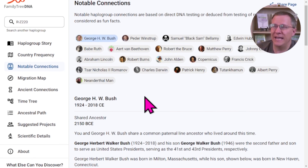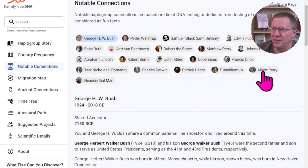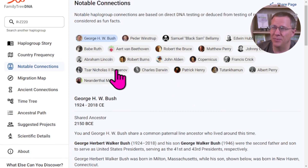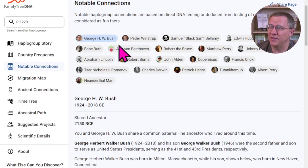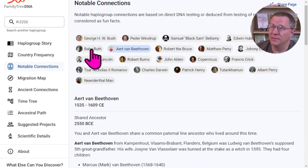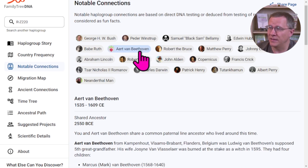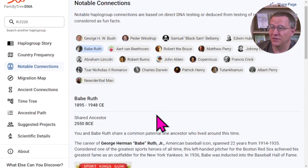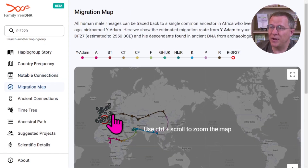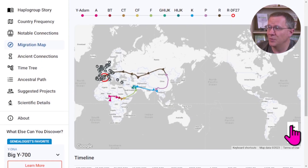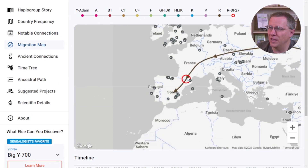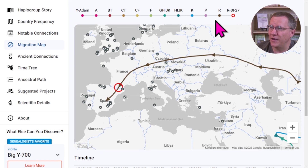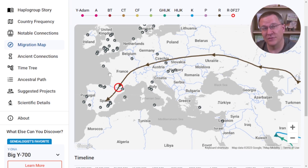With the notable connections for R-Z220, it has changed — though we still have Albert Perry and Neanderthal in common, and some M269 with Tsar Nicholas. New ones include Robert the Bruce, Ert van Beethoven — who I believe is an ancestor of Ludwig van Beethoven, specifically his fifth great-grandfather — and Babe Ruth, sharing this common patrilineal ancestor. The migration map for this haplogroup is slightly different as well — instead of the origin in Ukraine for the R haplogroup, it goes all the way to R-DF27, which has been isolated down in southern France or northern Spain.